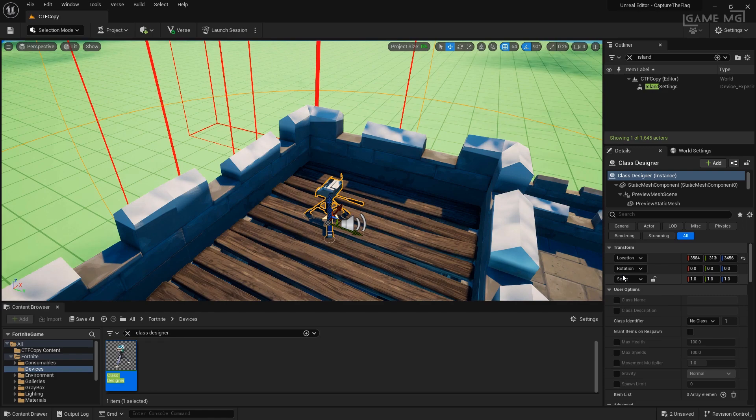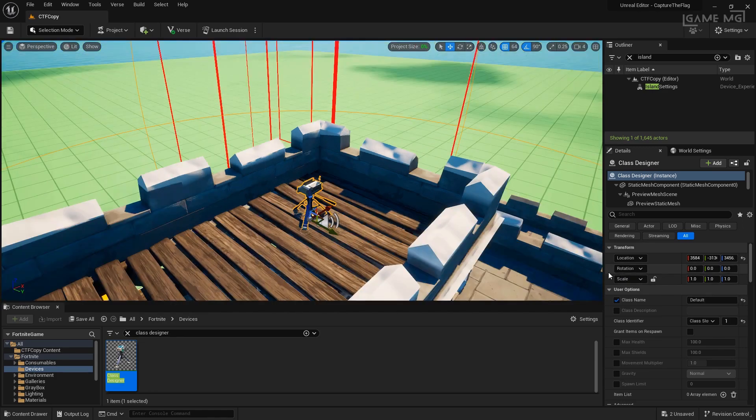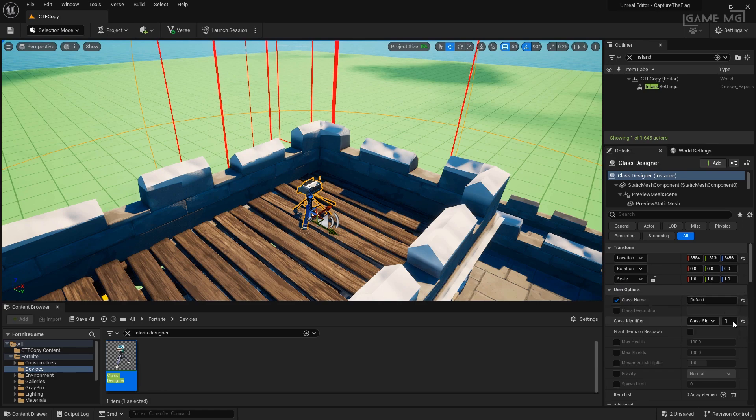But this is what they will use when they respawn back in. This one is going to be very simple. It's just the class name of default with the class slot of 1. We're not really going to give it anything, it's just our base class.